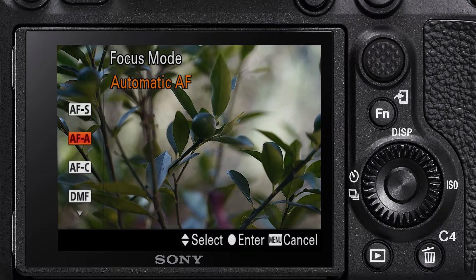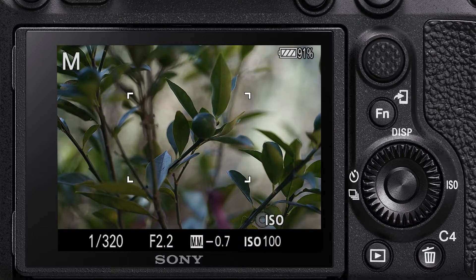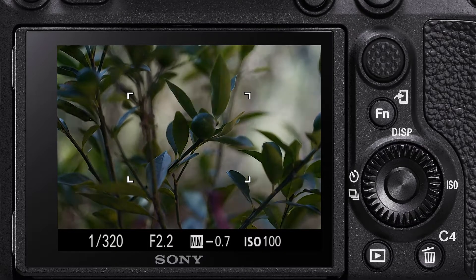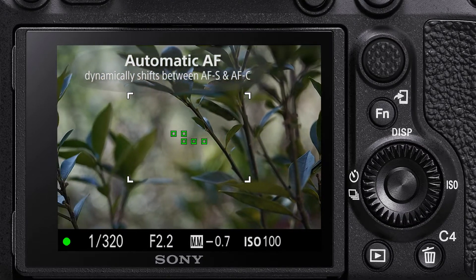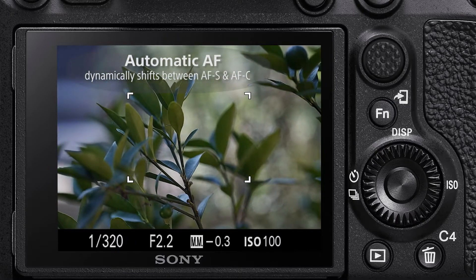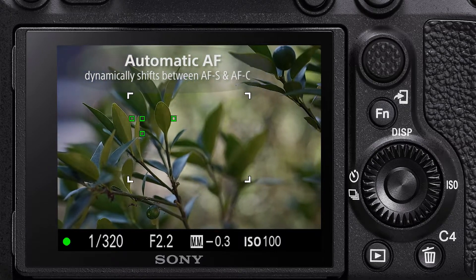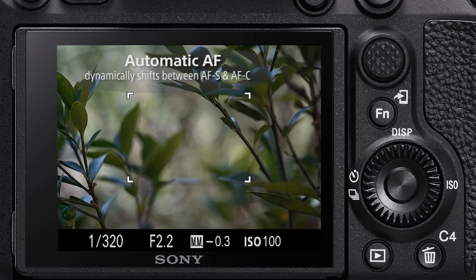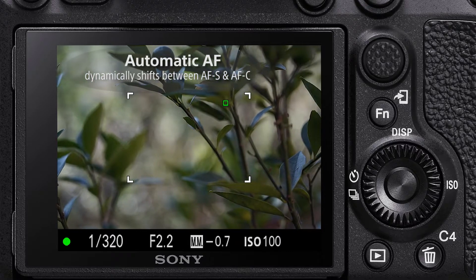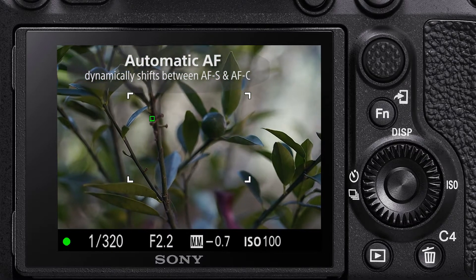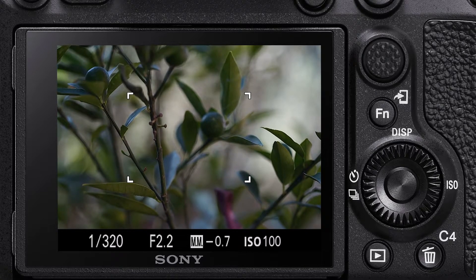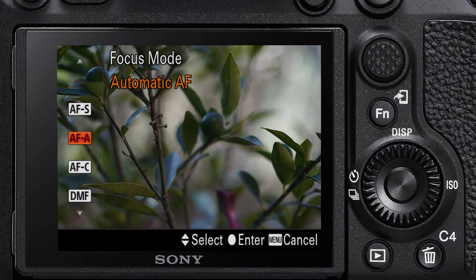The second option available is automatic autofocus. In autofocus automatic mode, the camera dynamically recognizes whether the subject is moving or not and automatically switches the autofocus mode between autofocus single shot and autofocus continuous accordingly. In this example, as we are panning across, the camera has identified the scene as autofocus single shot and adjusts the autofocus points appropriately.